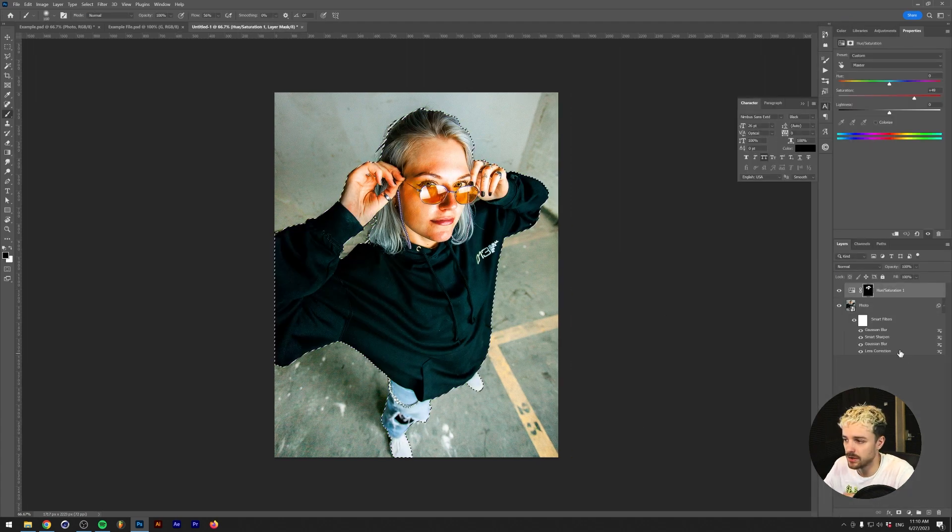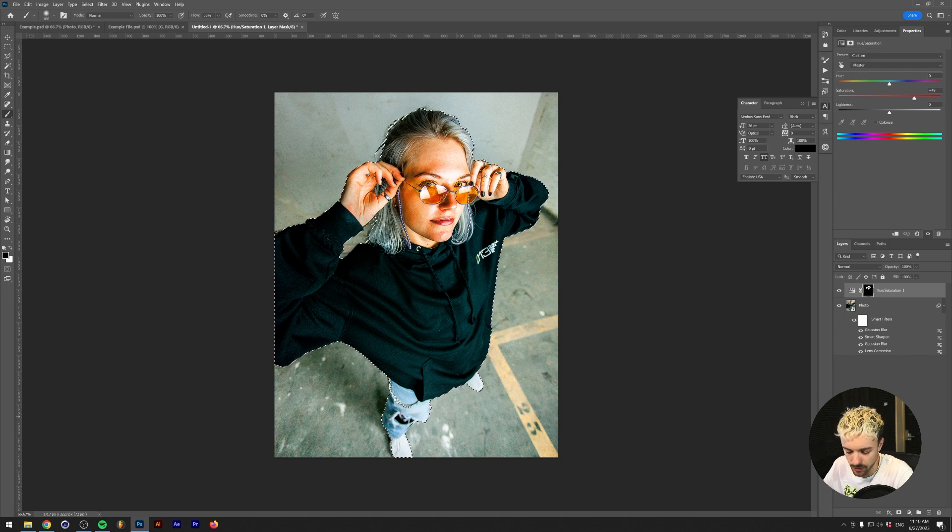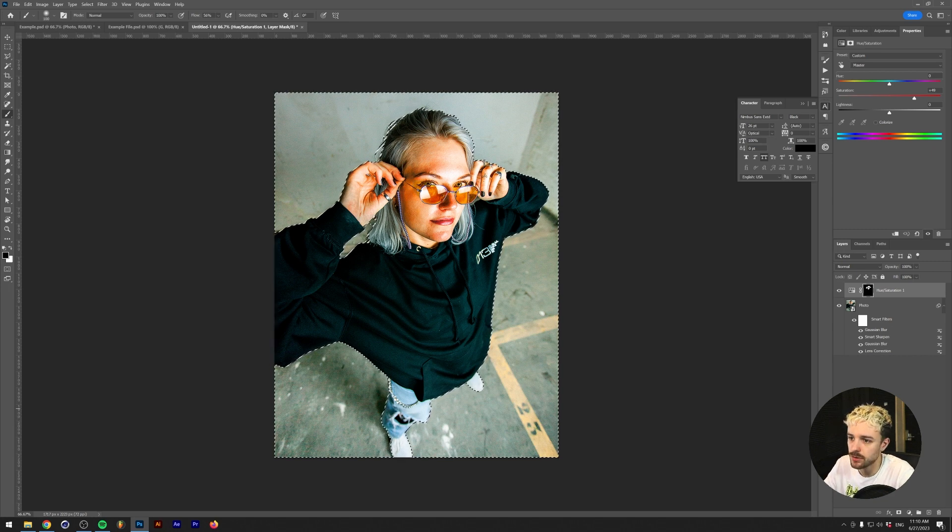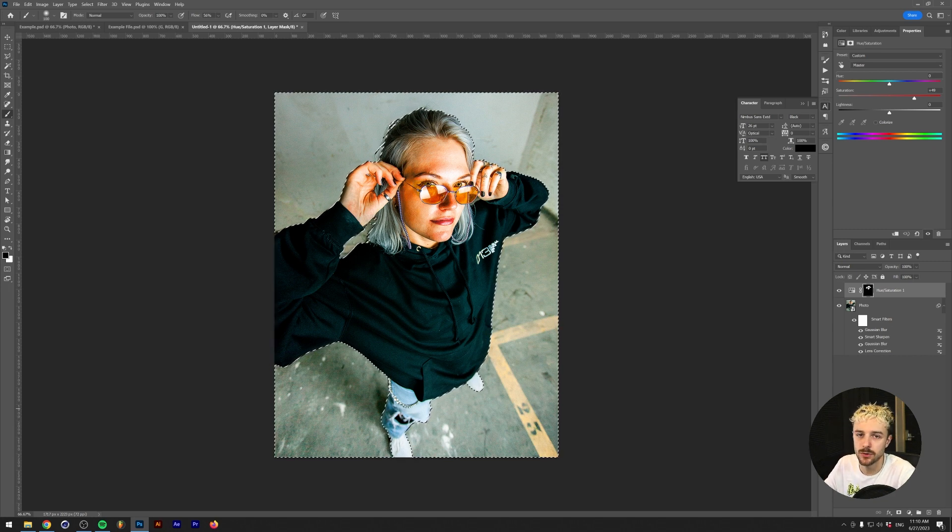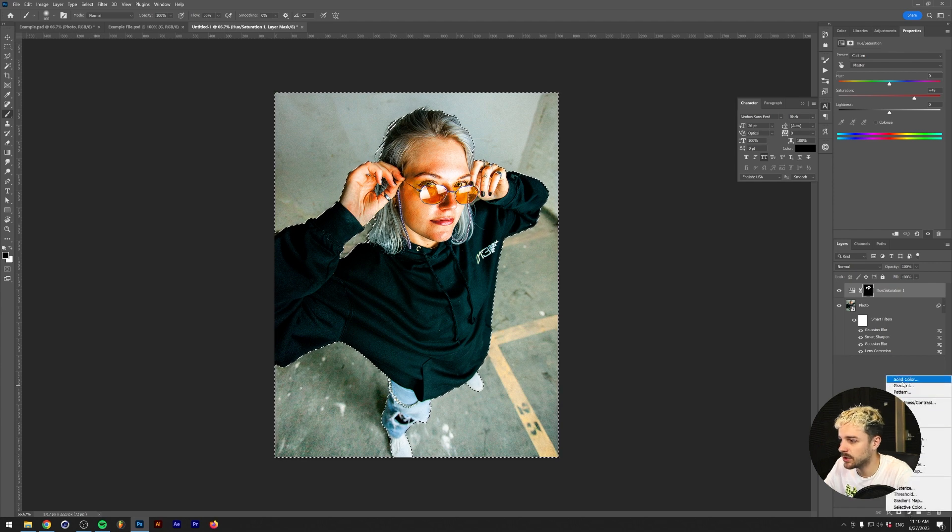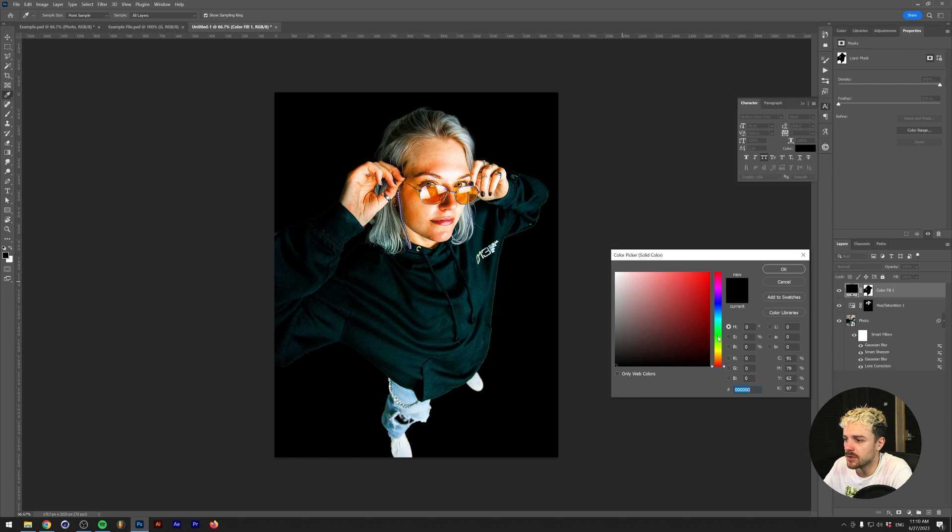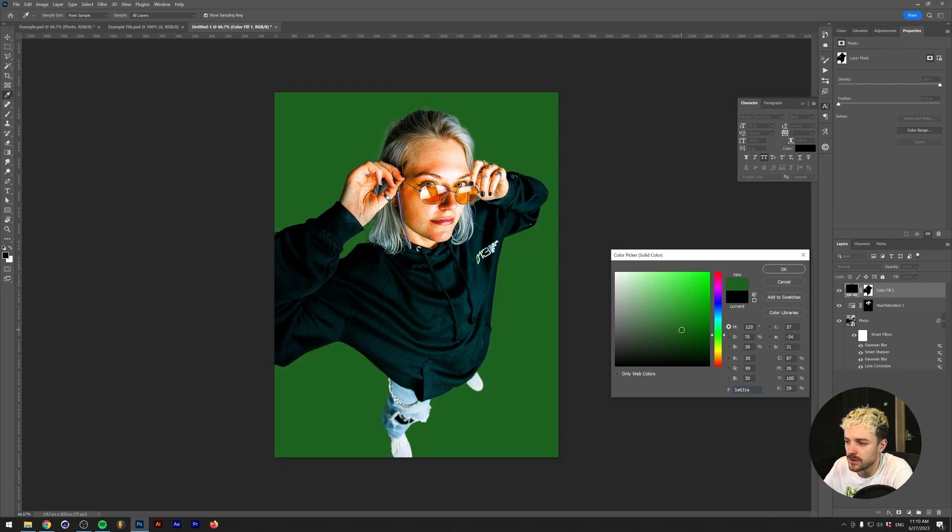But of course we want the selection of the background and not the model, so the way to fix that is by pressing Ctrl or Command Shift and I on your keyboard and this will invert the selection. Now if we make a new solid color, as you can see, we now have a solid color with the background here.